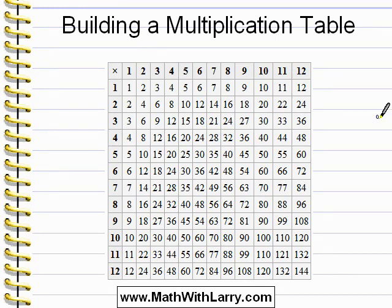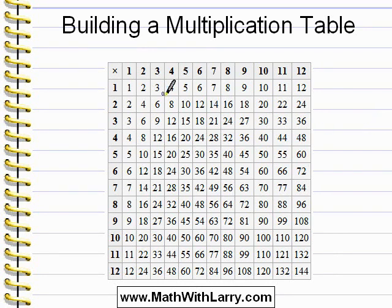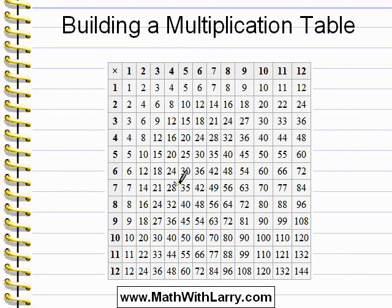Now recall that multiplication is commutative. That means that instead of doing 4 times 7, I can also do 7 times 4. I can go down the left to 7, go across the top to 4, and they also intersect at 28 as expected.